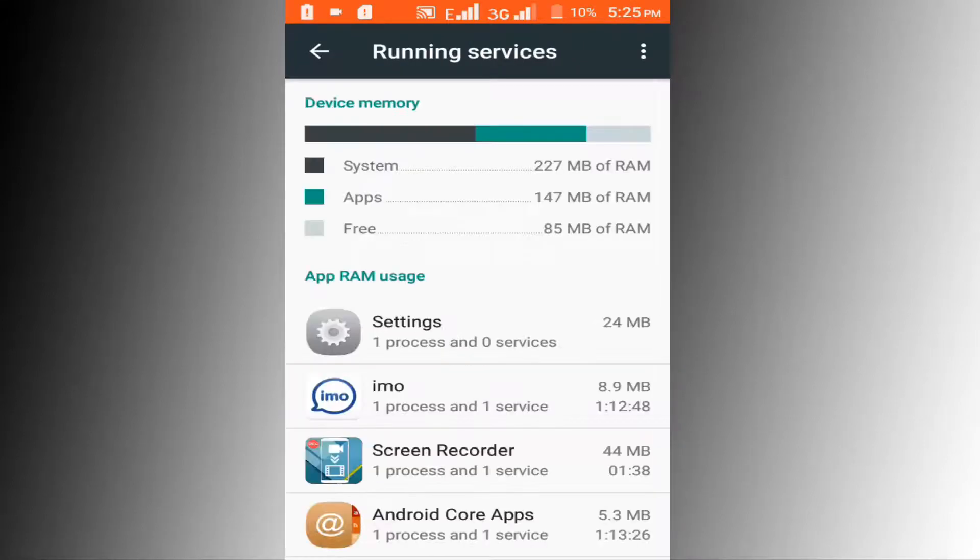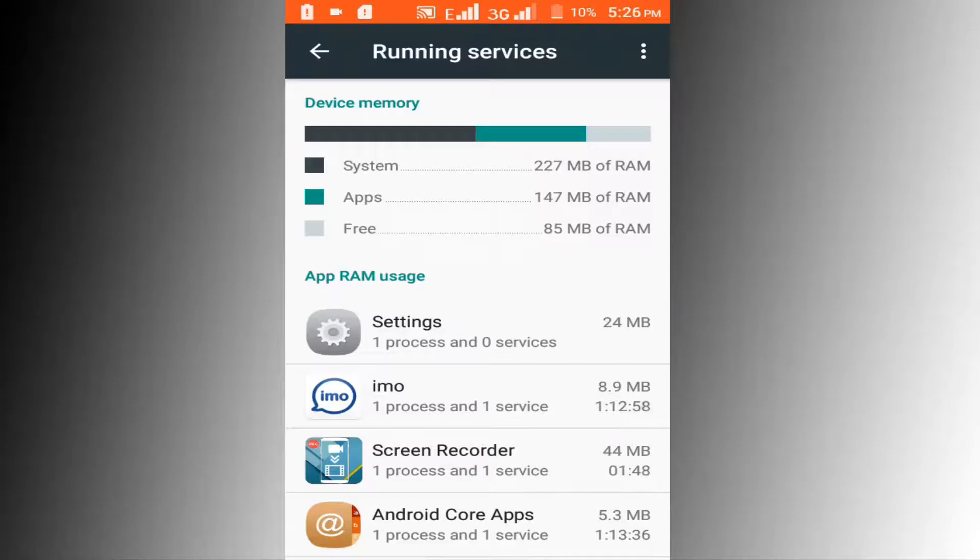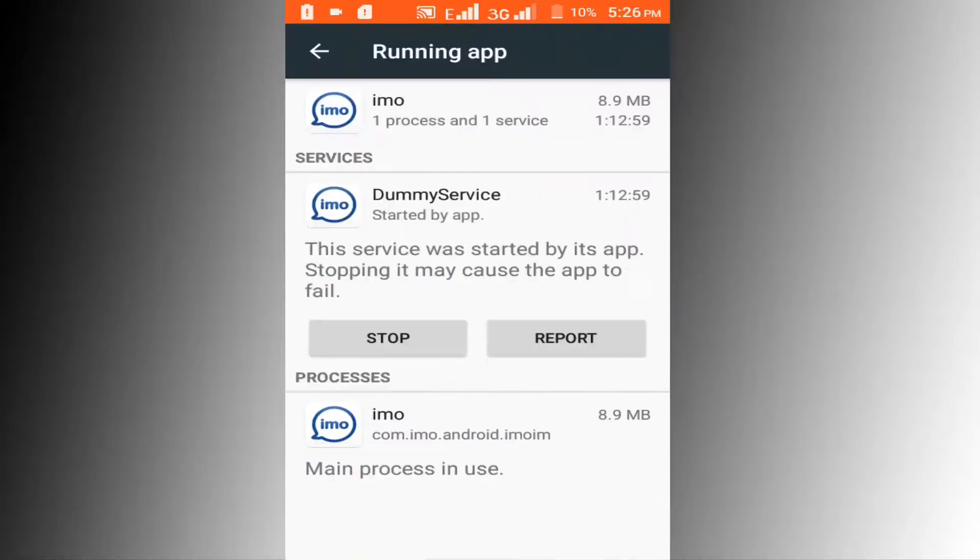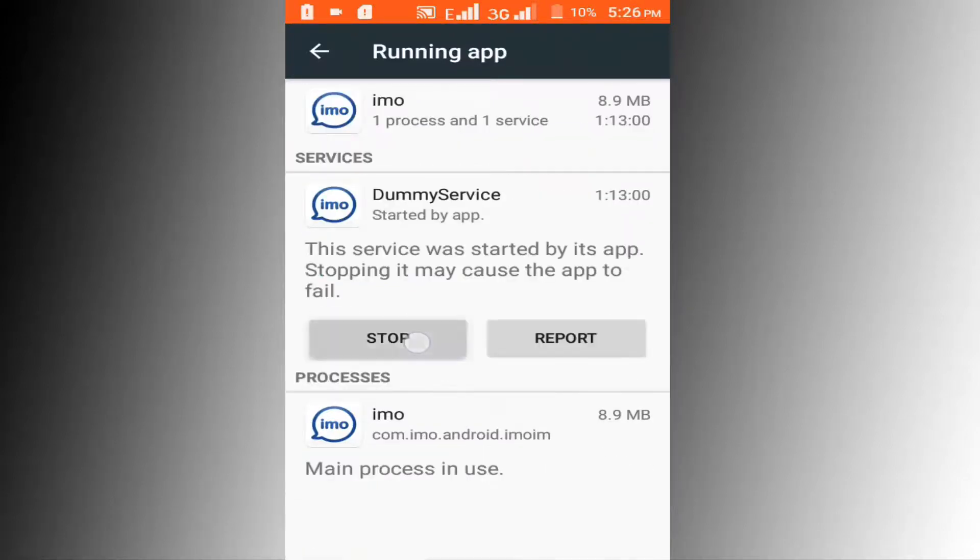Here you can see all running services on your Android phone. To stop running unwanted services, click on the app and click on the Stop button.